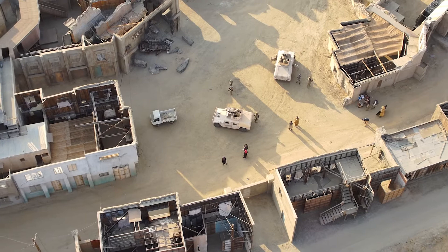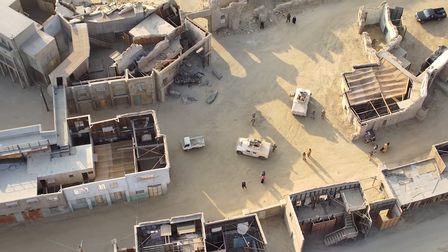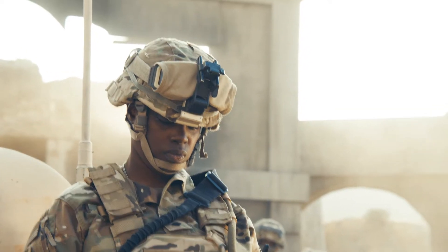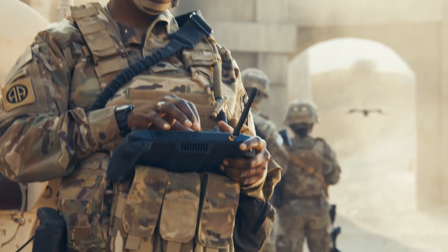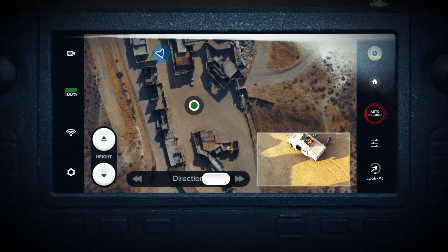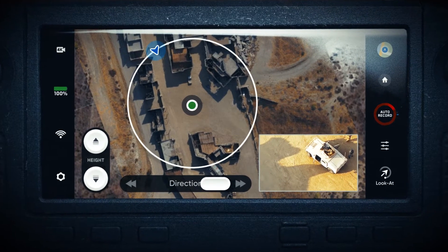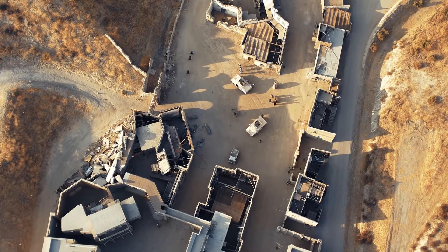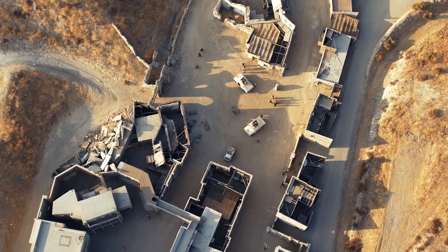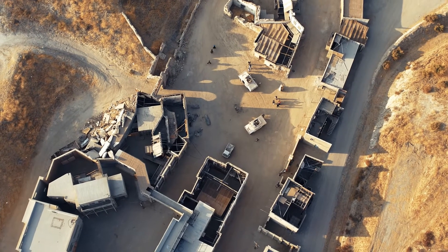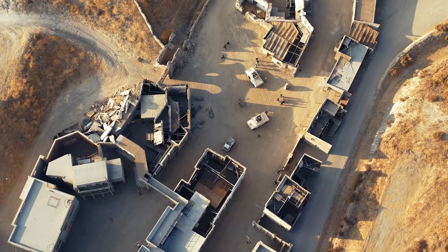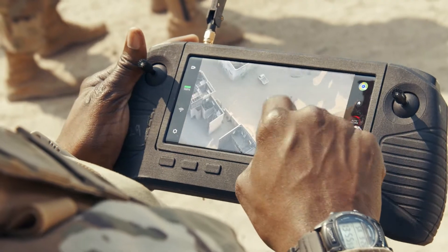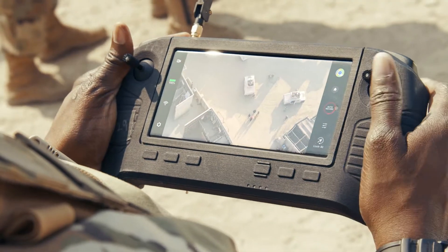Meanwhile, high overhead, the second operator monitors the area. Using the Orbit POI feature, she simply taps the location in view she would like the drone to circle, and X2D begins orbiting with full obstacle avoidance enabled. She can now focus her attention on the color and thermal imagers instead of flying the vehicle.